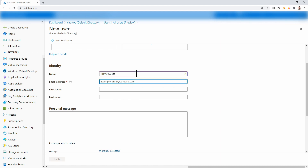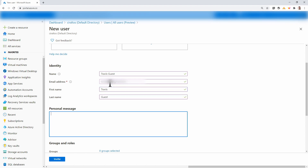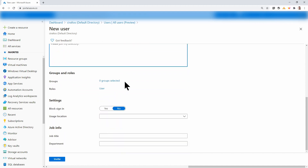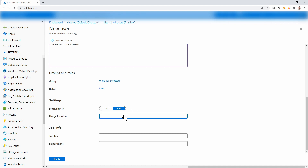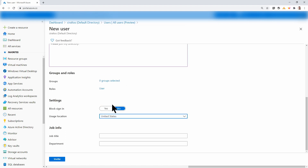I'll give it the email address of the user and fill out the name fields. I can give a personal message. Here, I can add the user to a group or assign a role — we can do that later too. If I wanted to block sign-in until this has been accepted, I can set that here. You can also give it a location — this user is in the United States. And I'll give a job title. Now I'll click Invite.